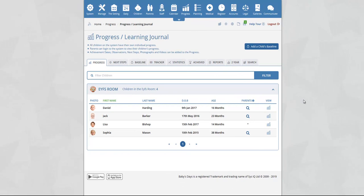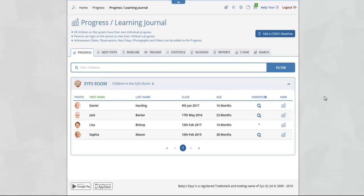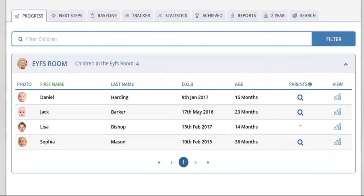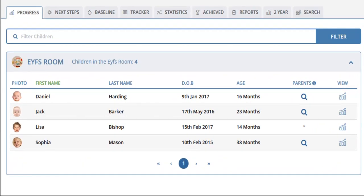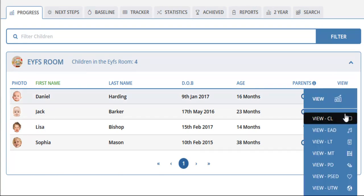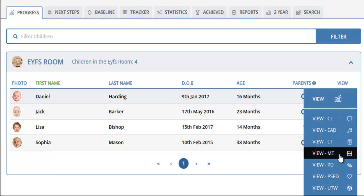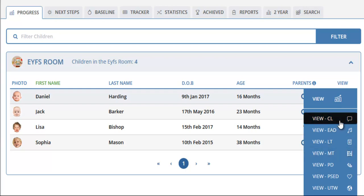When you arrive on this page you will see a list of the children on the system. To view an individual child's progress, click on the view icon and select the area of learning that you would like to view. To view CL for example, click on the view CL button.